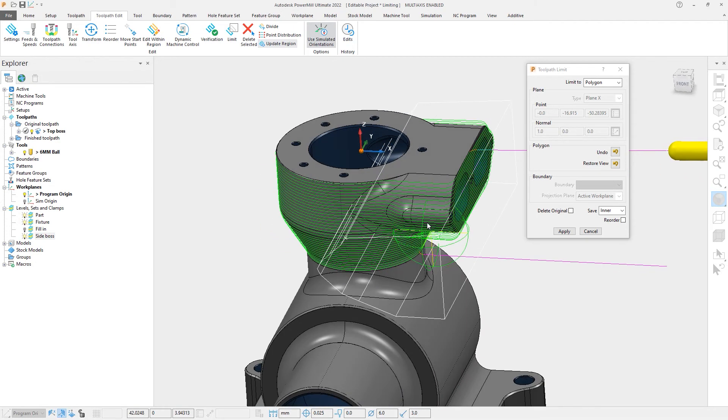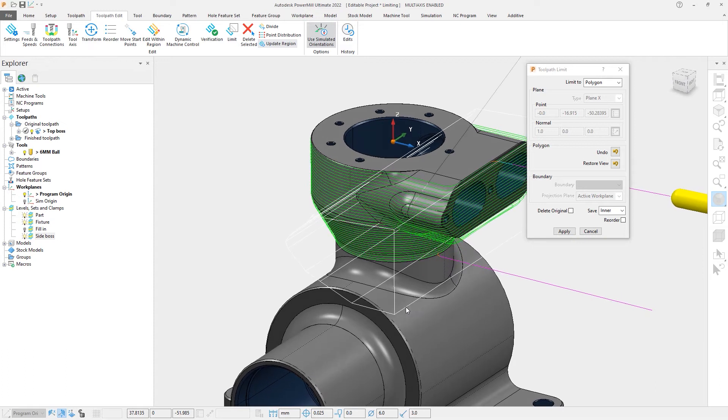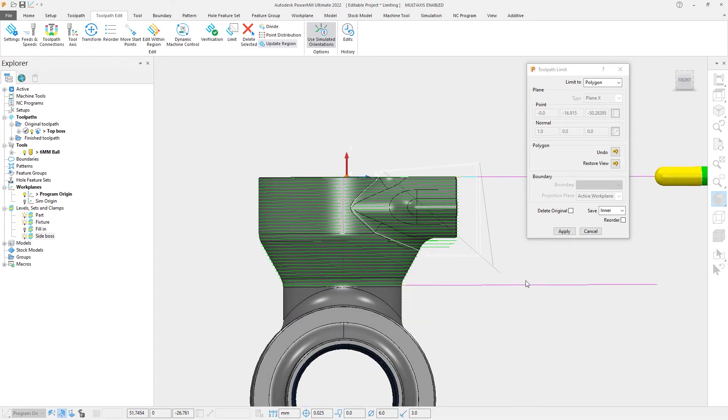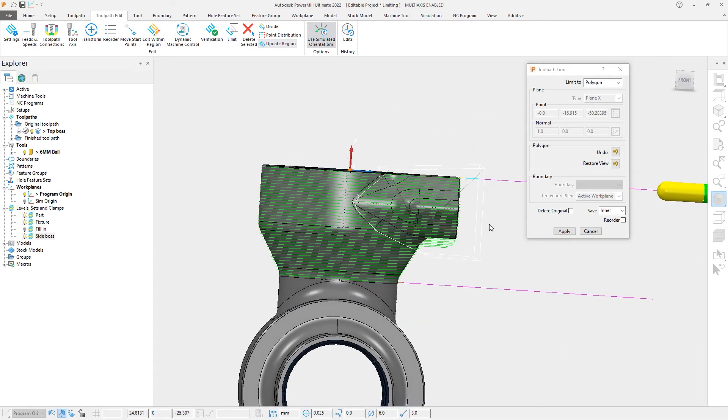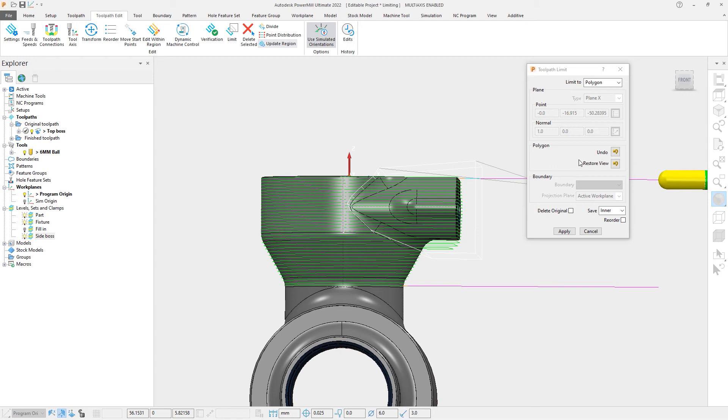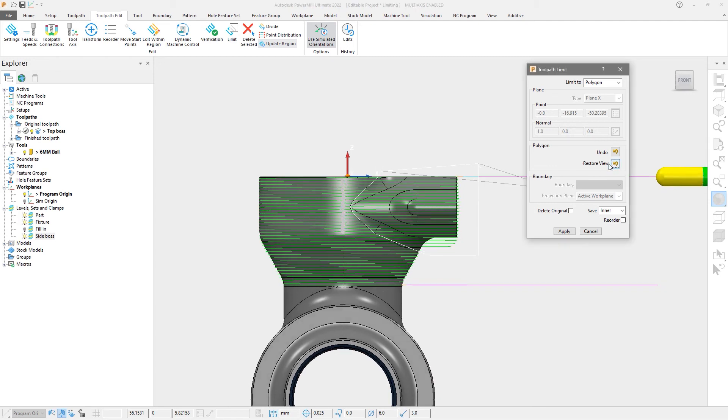If we were to rotate the view during limiting, it could be difficult or even impossible to reset the view back to the way it was before. As the name suggests, the new Restore View reinstates the original view, allowing you to continue with the limiting command.